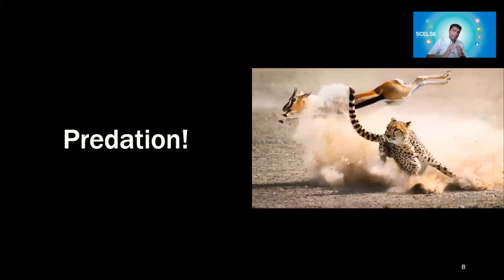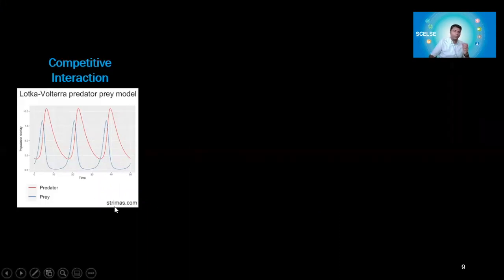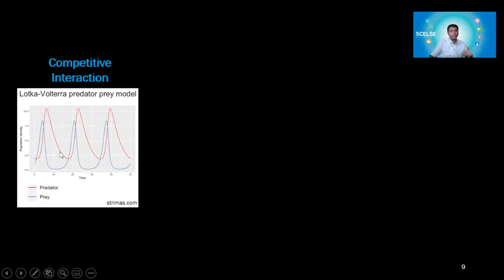Predation is a very strong evolutionary force, which can be explained by theory — the Lotka-Volterra predation-prey model. The red line is the predator and the blue line is the prey. When predator population rises and reaches its peak, the prey population goes down. When prey goes down, the predator population also goes down because it has nothing to eat. Then the prey population starts going up again, and so does the predator — it's a cycle.